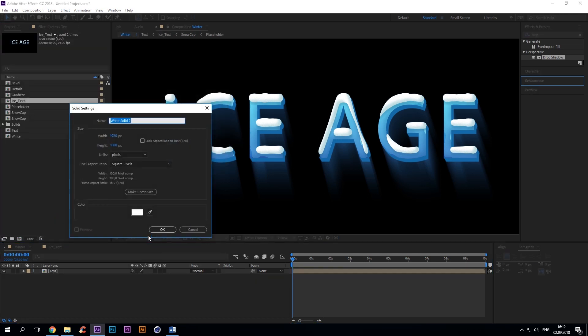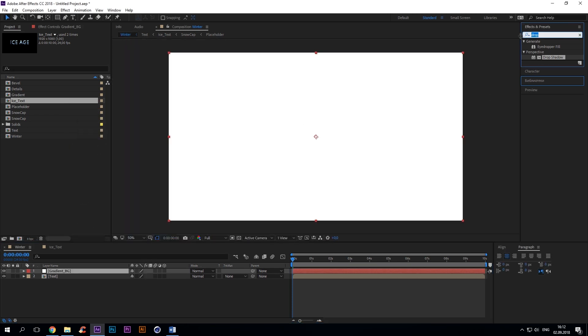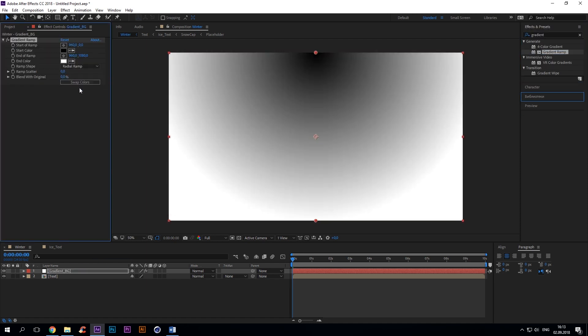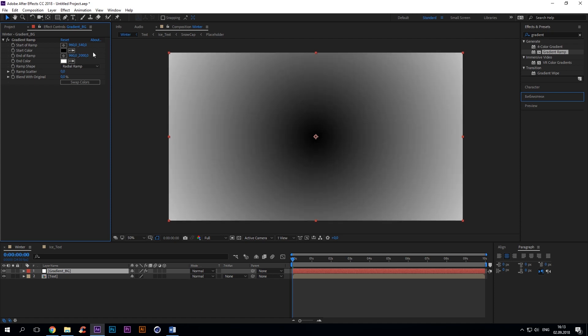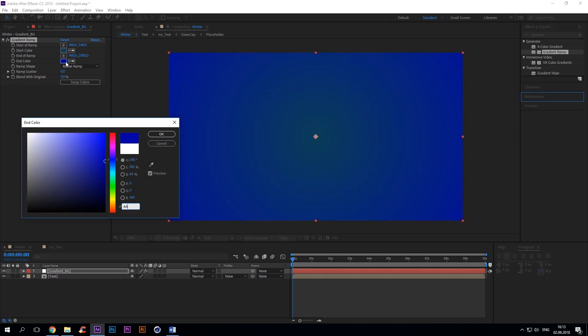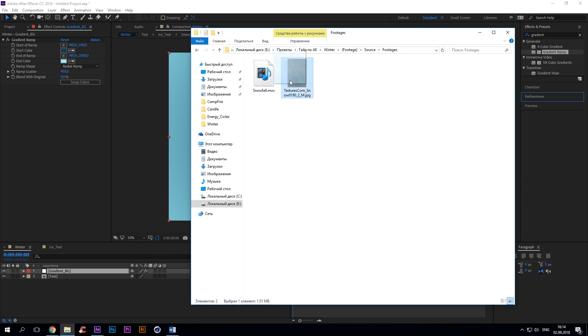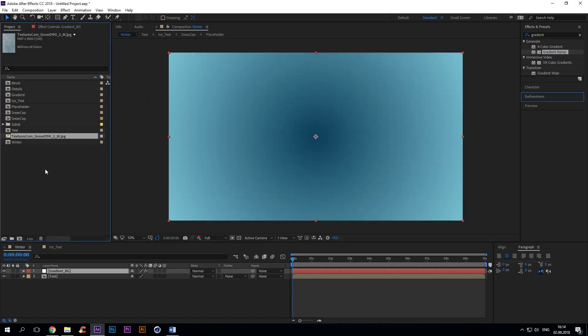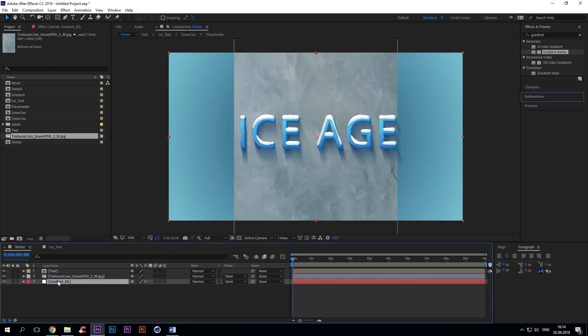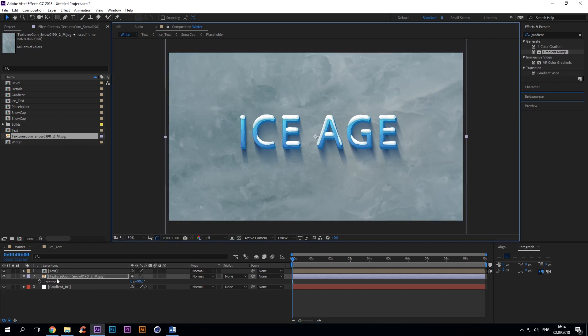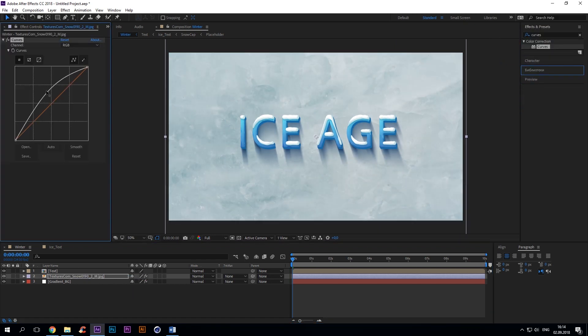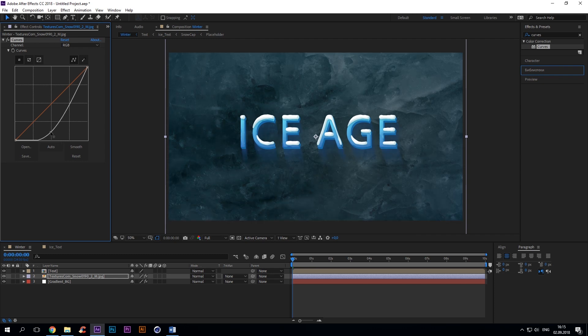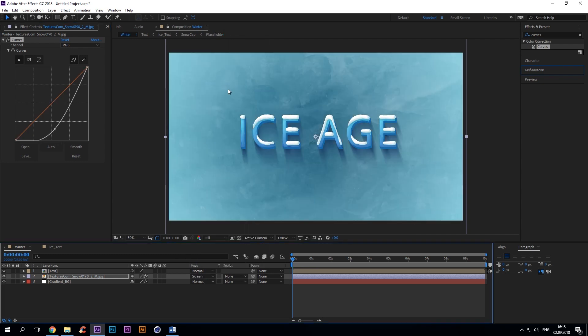So add a solid and a gradient ramp effect to it. Ramp shape: radial ramp with white blue and dark blue. Import the ice texture image and place it under the text layer. Add curves and set it up according to the screen. Change blending mode to screen.